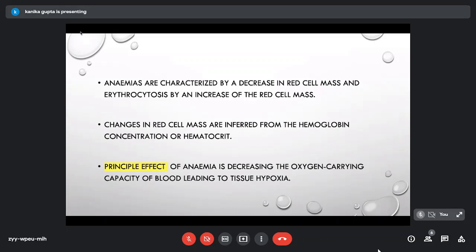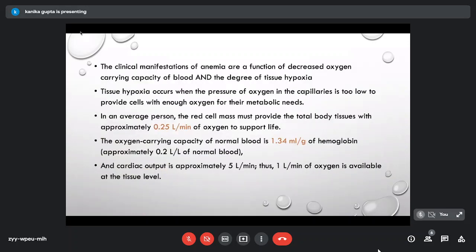These changes in red cell mass are inferred from hemoglobin concentration in anemias and from hematocrit in erythrocytosis. The principal clinical manifestations of anemia arise from two factors: decreased oxygen carrying capacity of the blood, which ultimately leads to tissue hypoxia. Tissue hypoxia occurs when the pressure of oxygen in the capillaries is too low to provide cells with enough oxygen for their metabolic needs — concepts that recall first-year MBBS physiology.